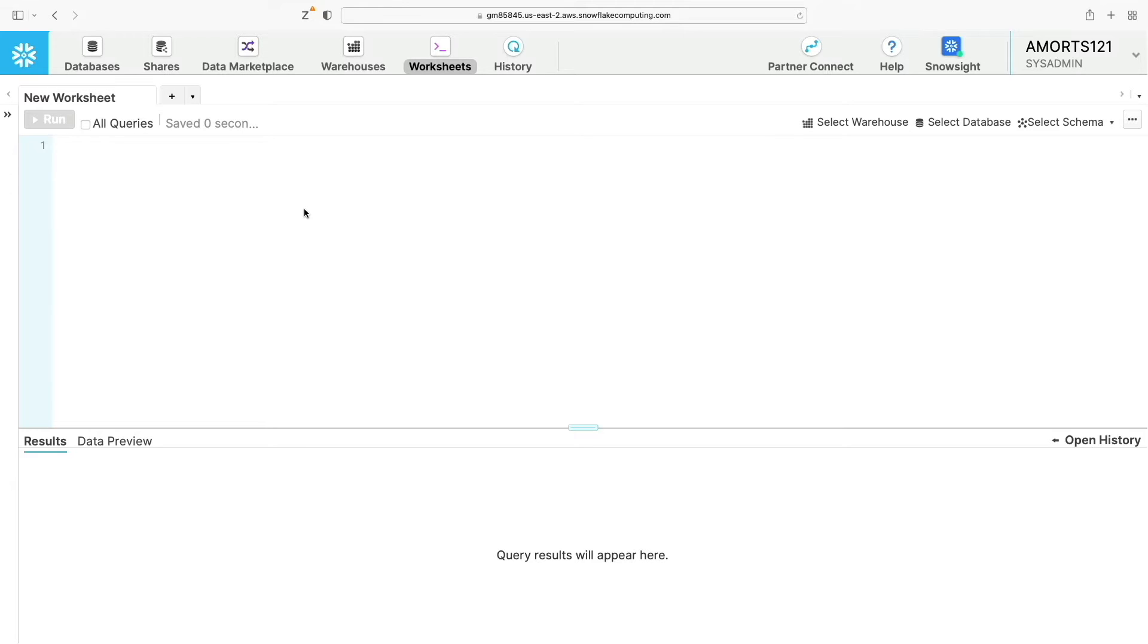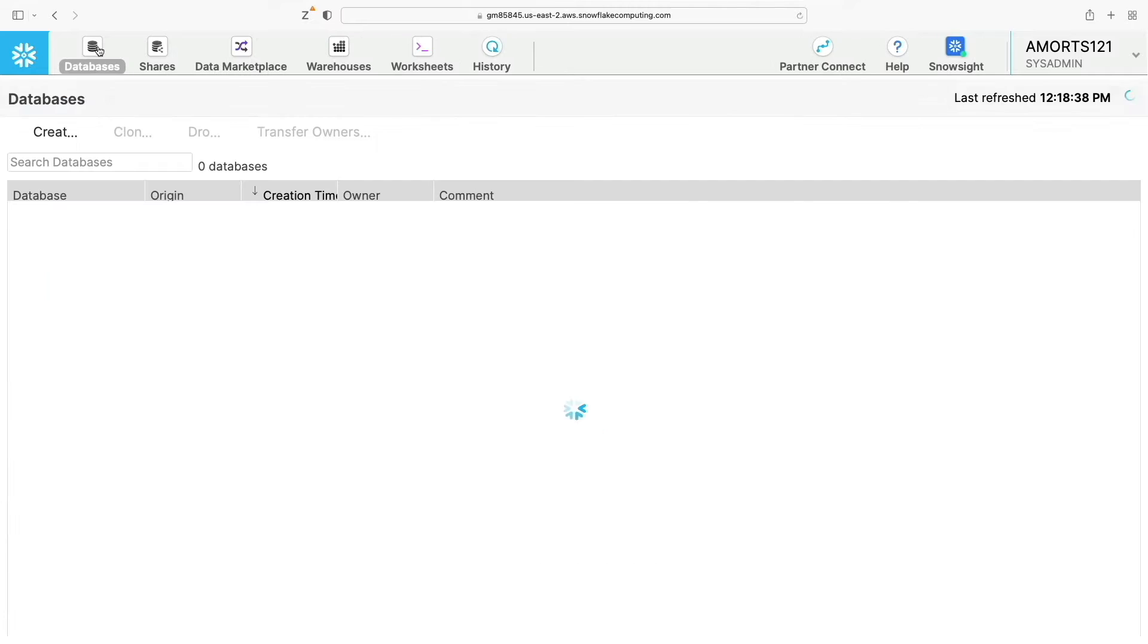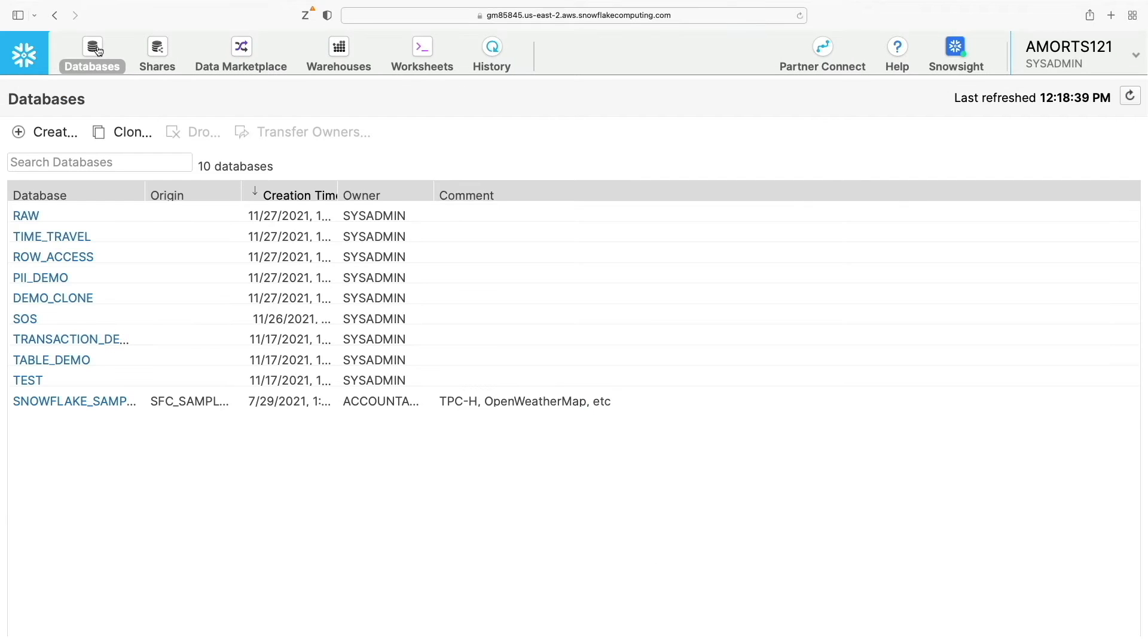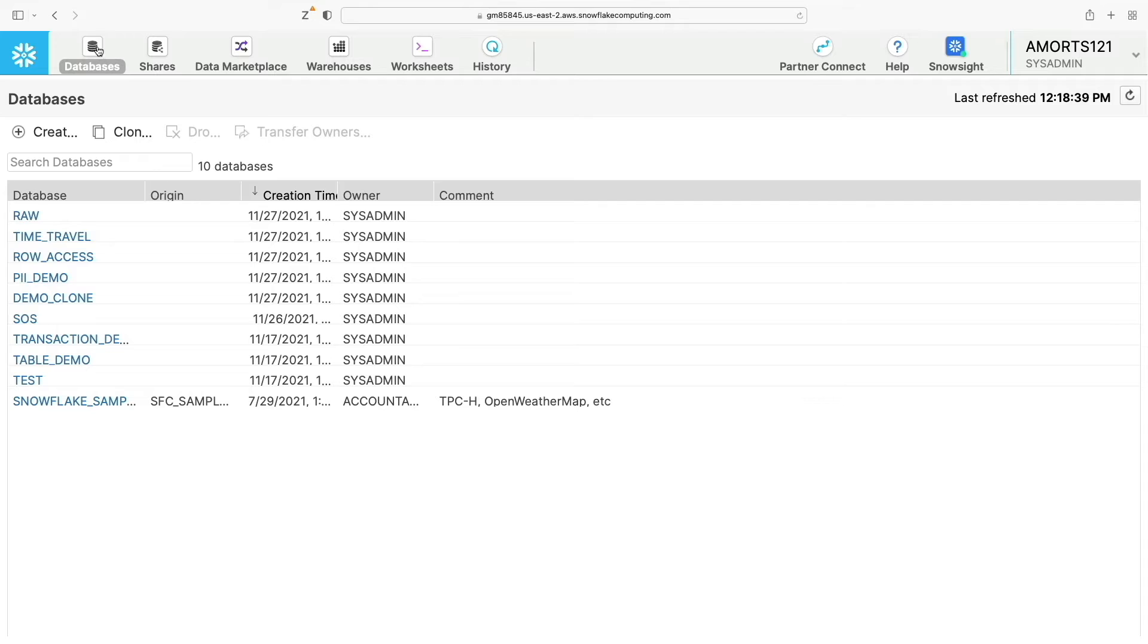Let's start with the database page. You can access that by clicking up here databases. This page shows your information about the databases you've created or have privileges to access. Tasks you can perform in this page if you have the necessary privileges include creating, cloning or dropping a database, or transferring the ownership of a database to a different role.